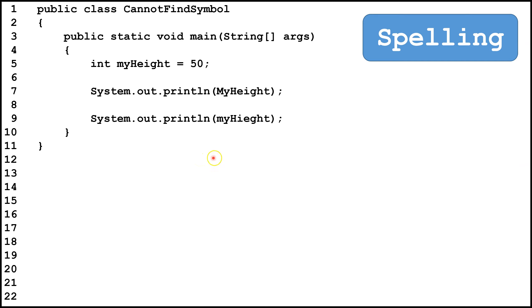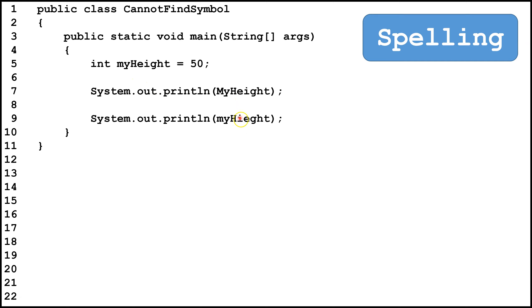Another mistake people sometimes make is they transpose a couple of letters, so you can see in Height, the I and E here are reversed. Sometimes it can be hard to find a spelling error, because you see what you're looking for instead of what's actually there. It's sometimes worth copying and pasting a variable name, that way you know it will be exactly the same in both places. So we'll fix that, and now these lines of code will work.